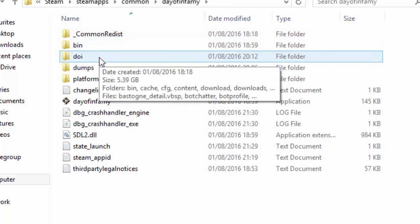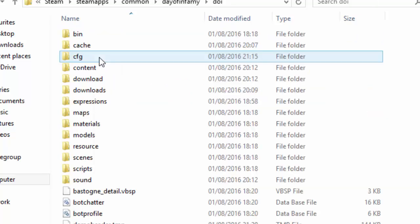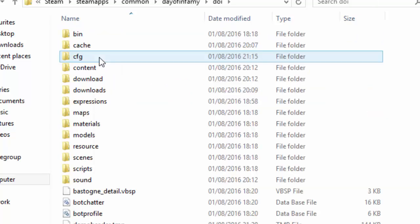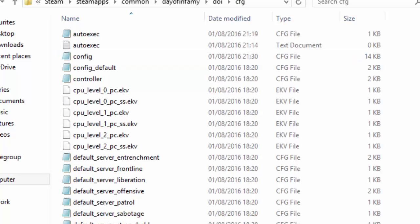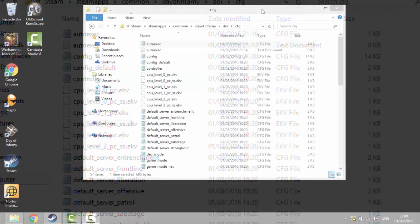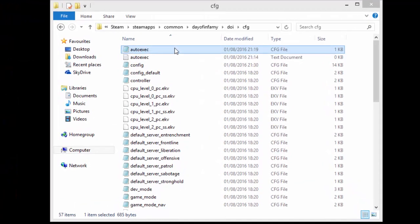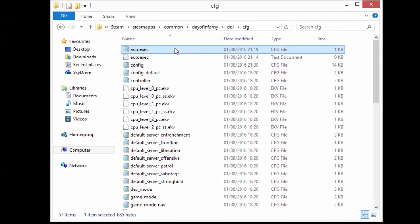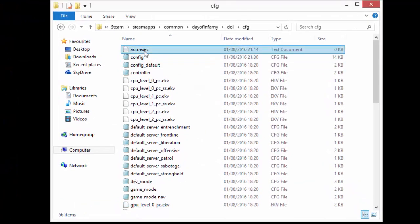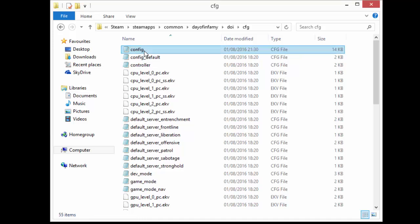You need to go to doi and cfg. Now ignore everything I have got in the folder at the moment because I am going to delete these two files right now to show you guys how this works.